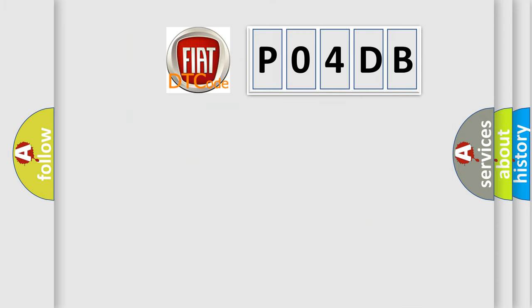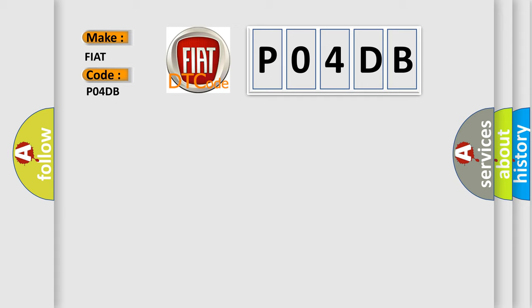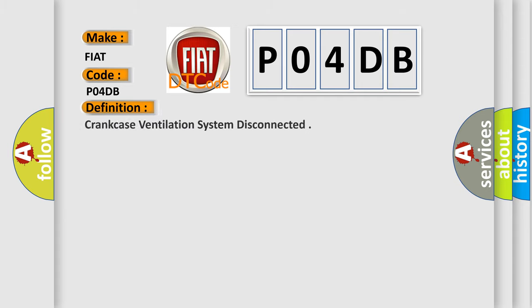So, what does the diagnostic trouble code PO4DB interpret specifically for FIAT car manufacturers? The basic definition is: Crankcase Ventilation System Disconnected.